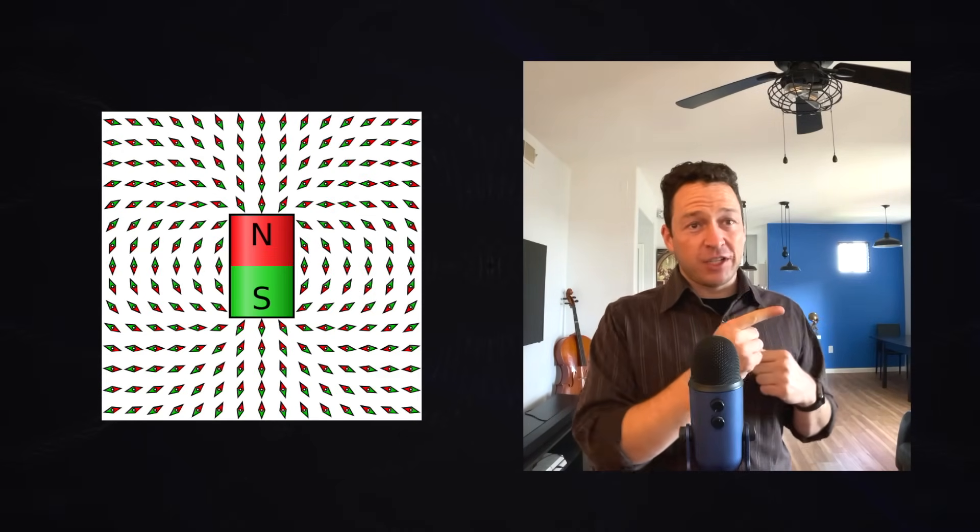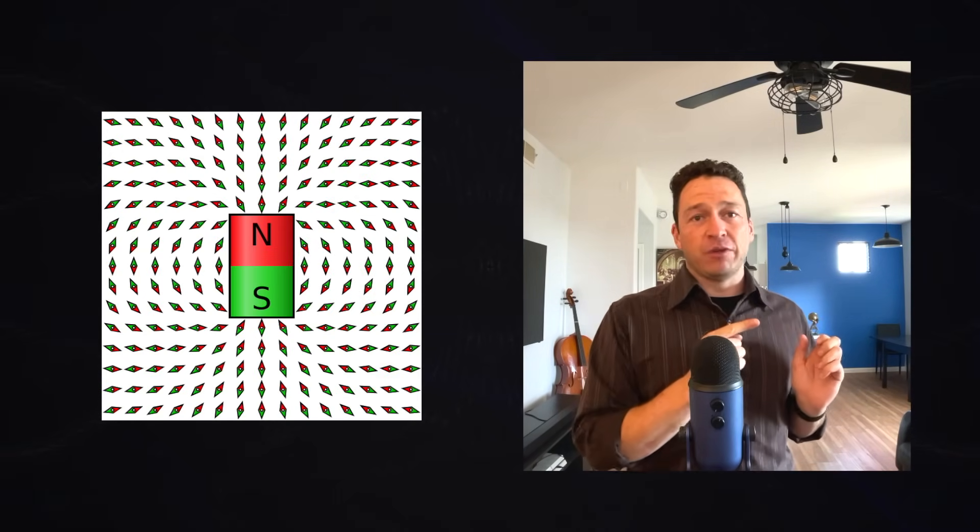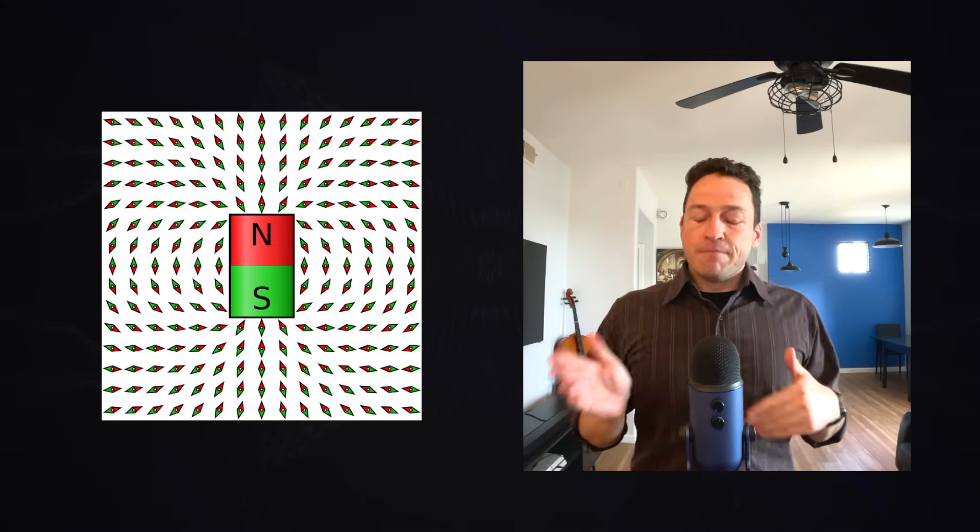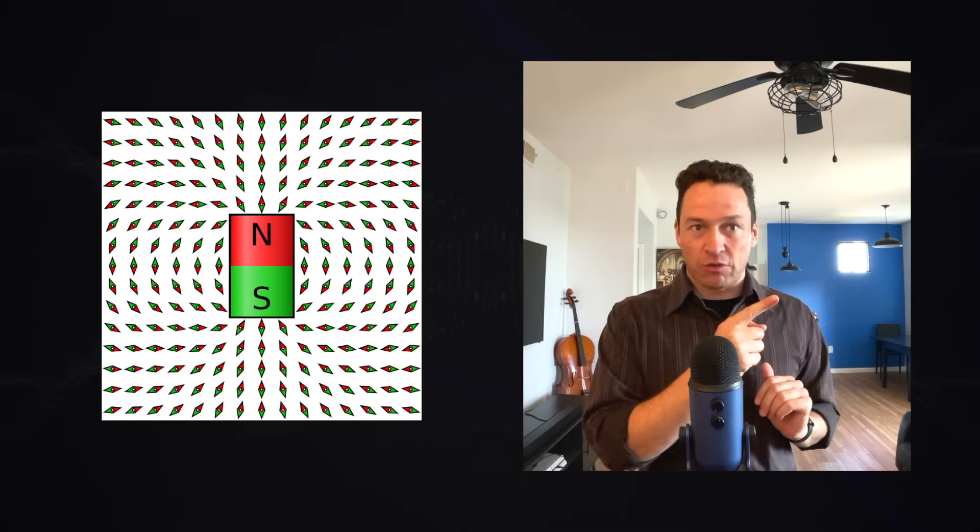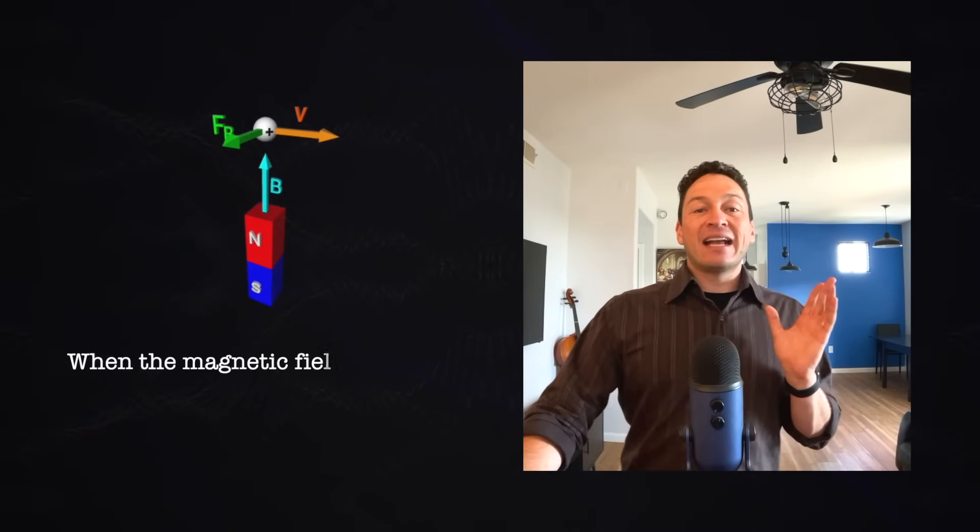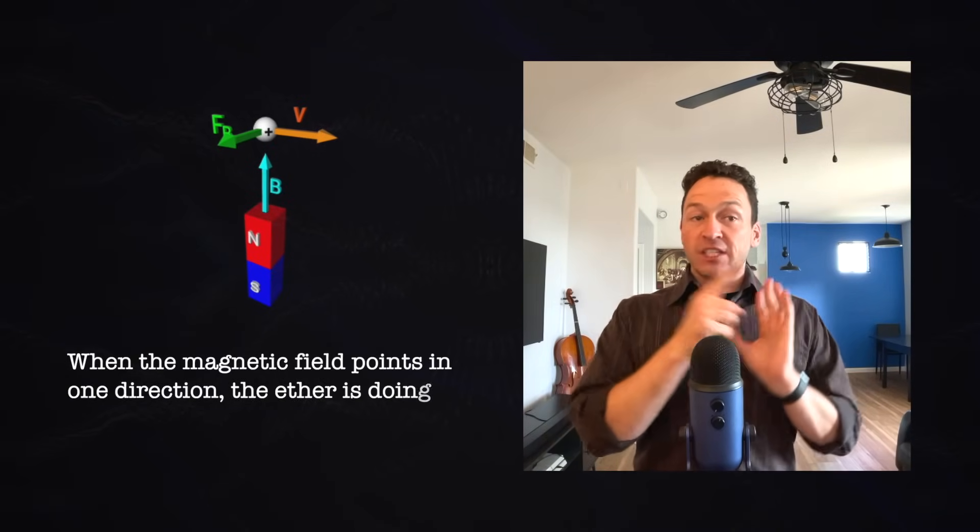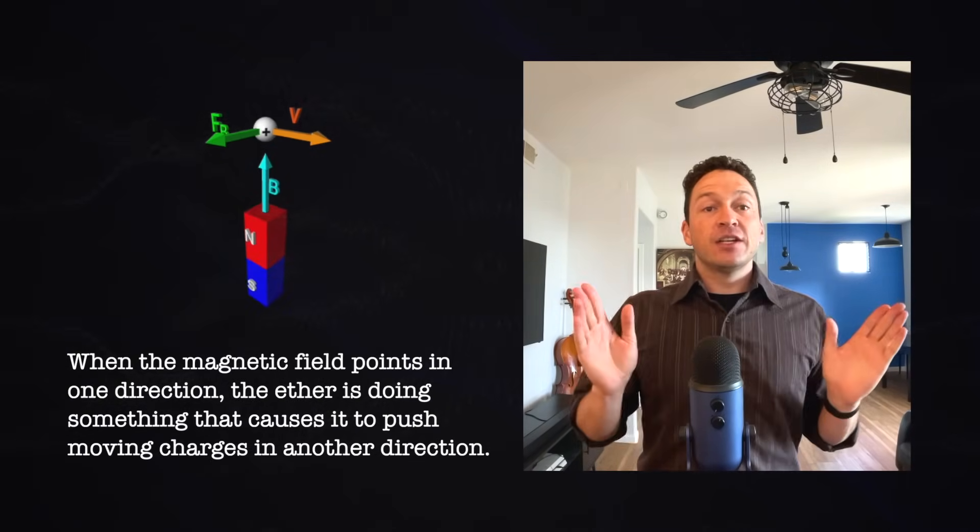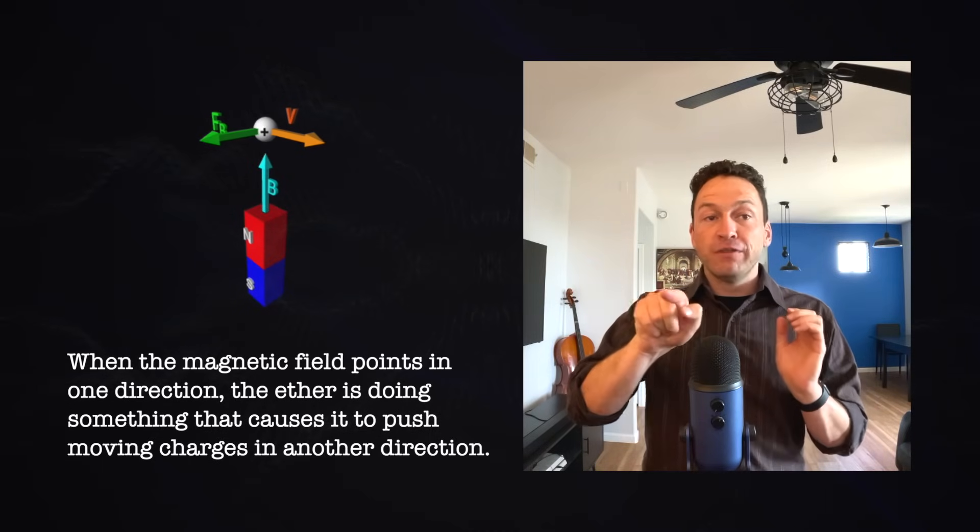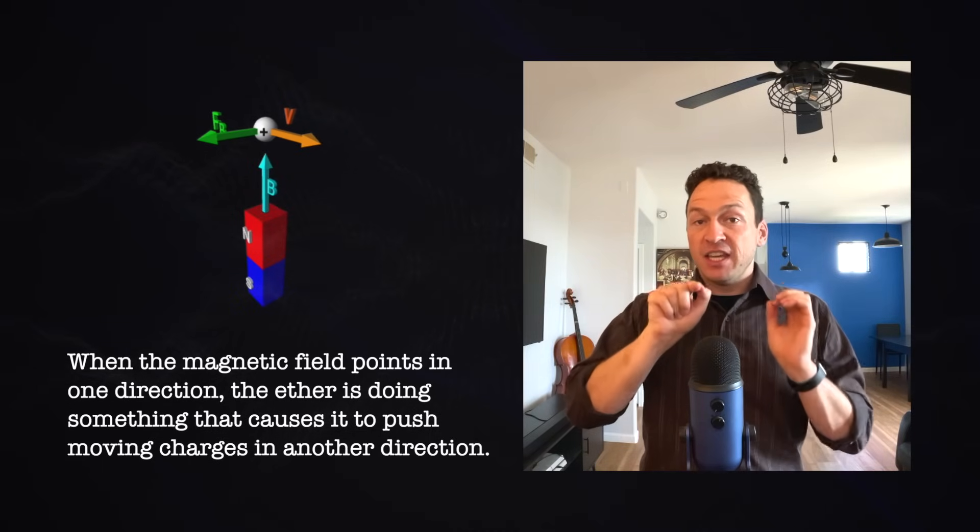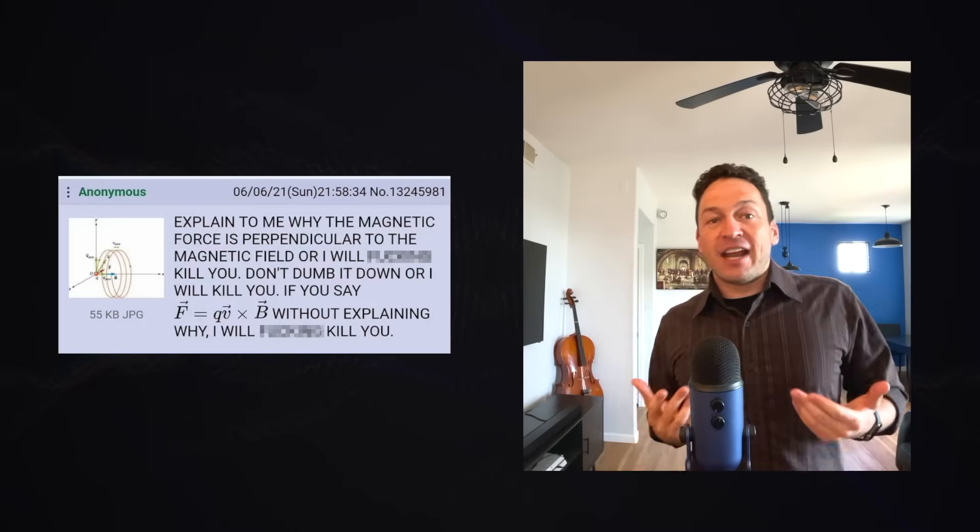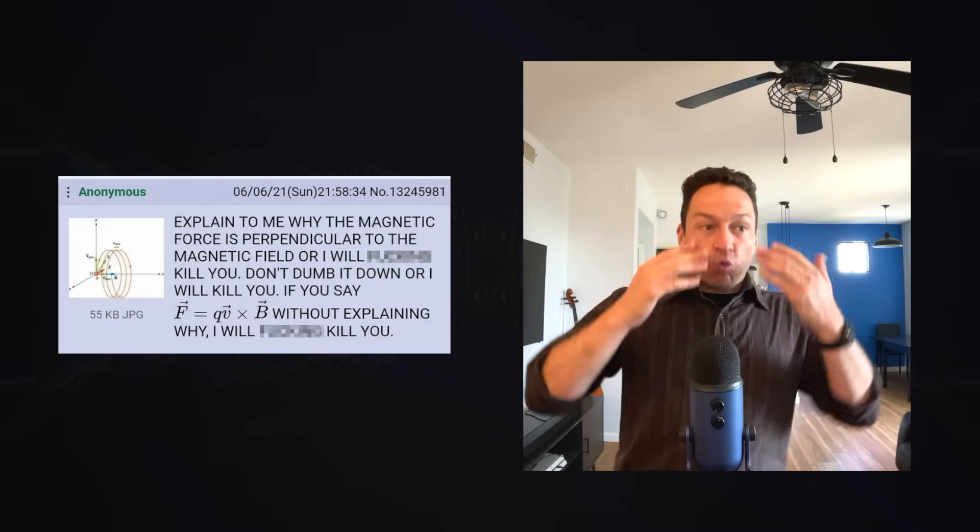All the magnetic field is telling us is that the north end of a magnet will be pushed in a certain direction at a certain location. We don't know exactly what the ether is doing to cause this. But whatever it's doing, when it is in that state, that state of being able to push a magnet in that direction, it's also able to push a moving charge in a different direction. So now the angry physics student is going to ask me, well, then what's the ether doing then? Well, Maxwell, the great integrator of electromagnetism, actually had a model of the ether that explained all of this.